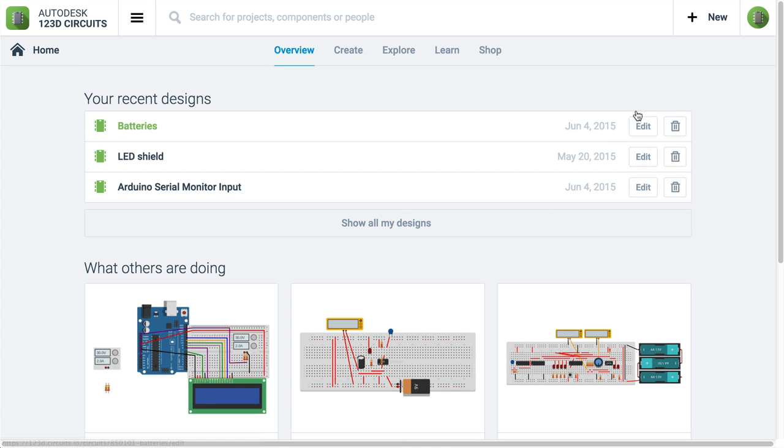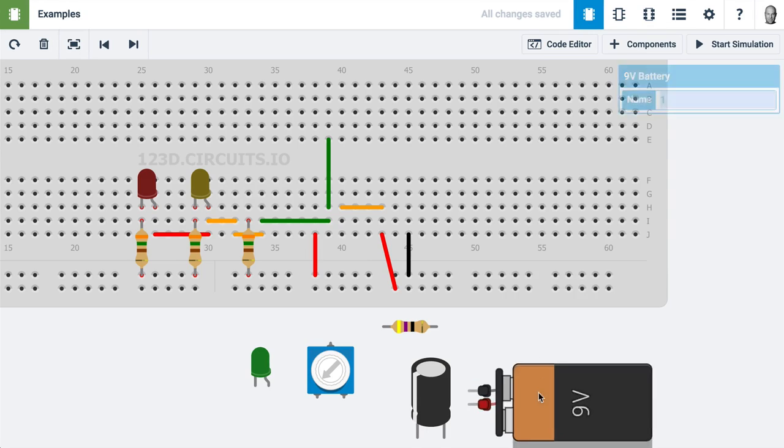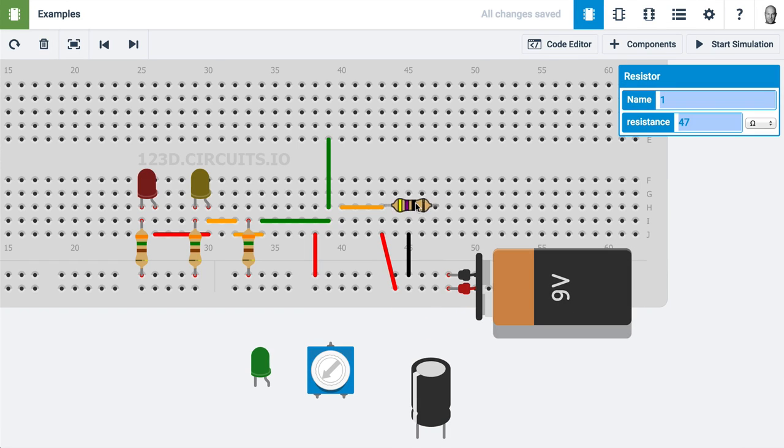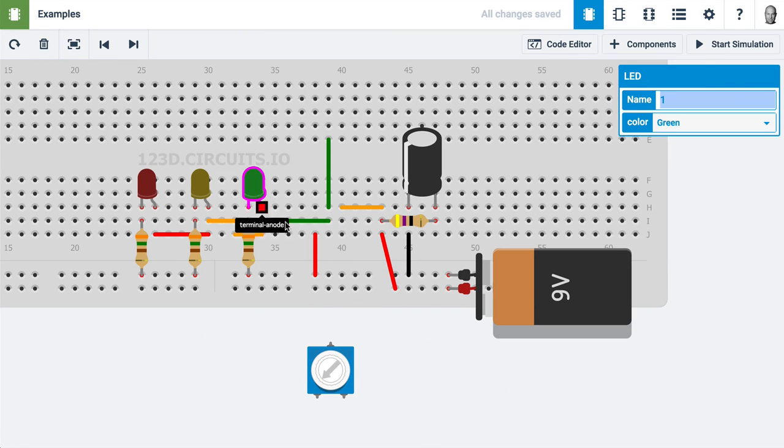The 123D Circuits Electronics Lab is the best place to learn electronics and prototype working circuits.